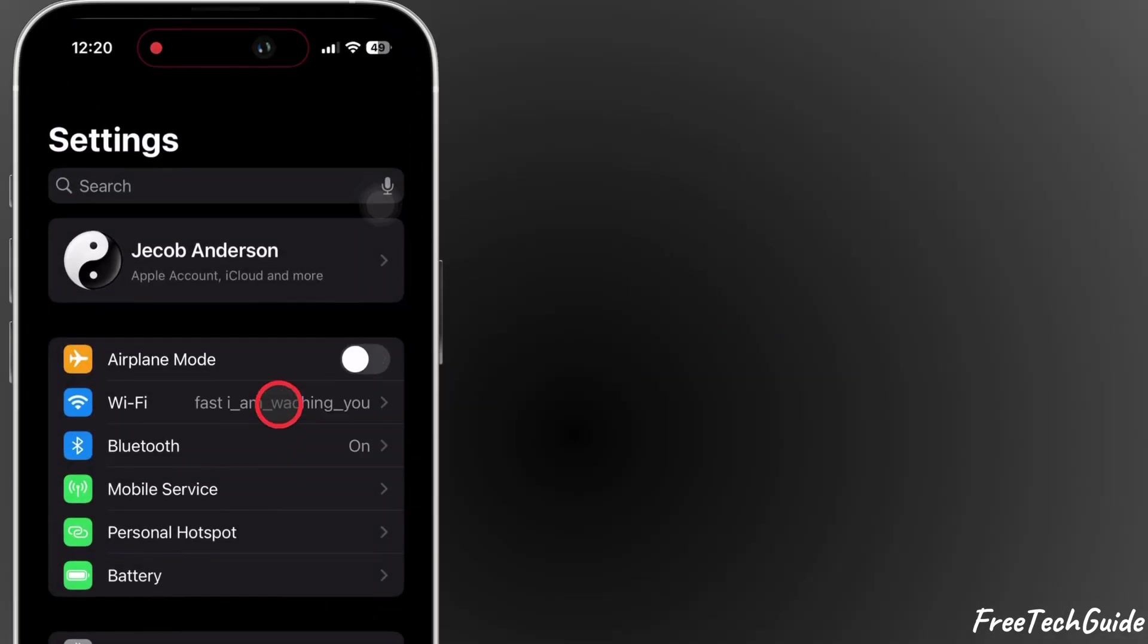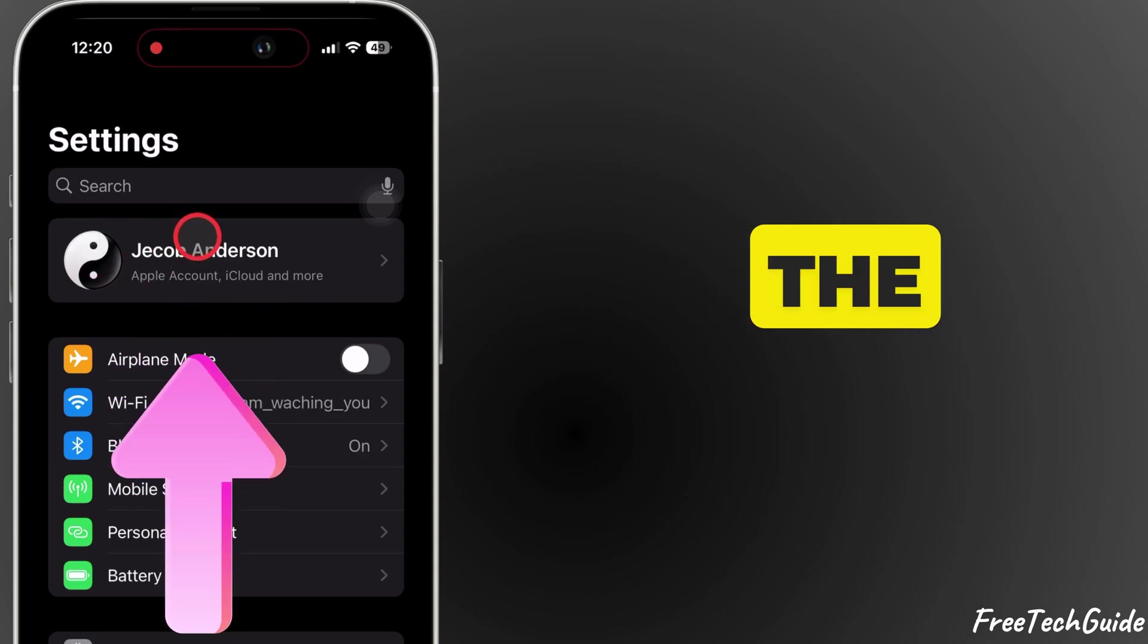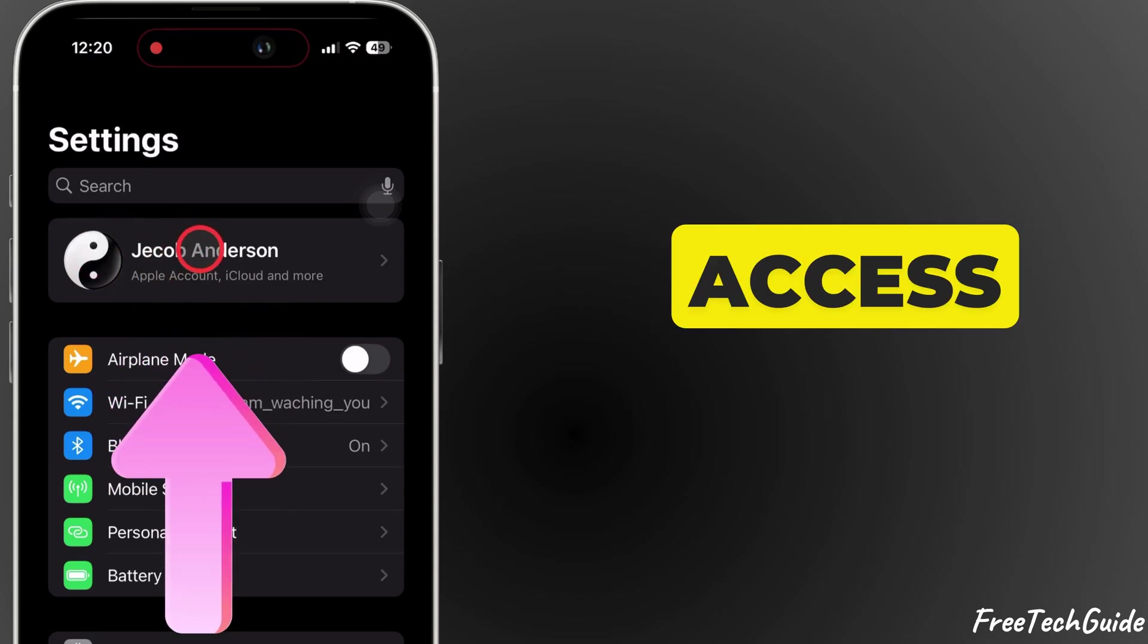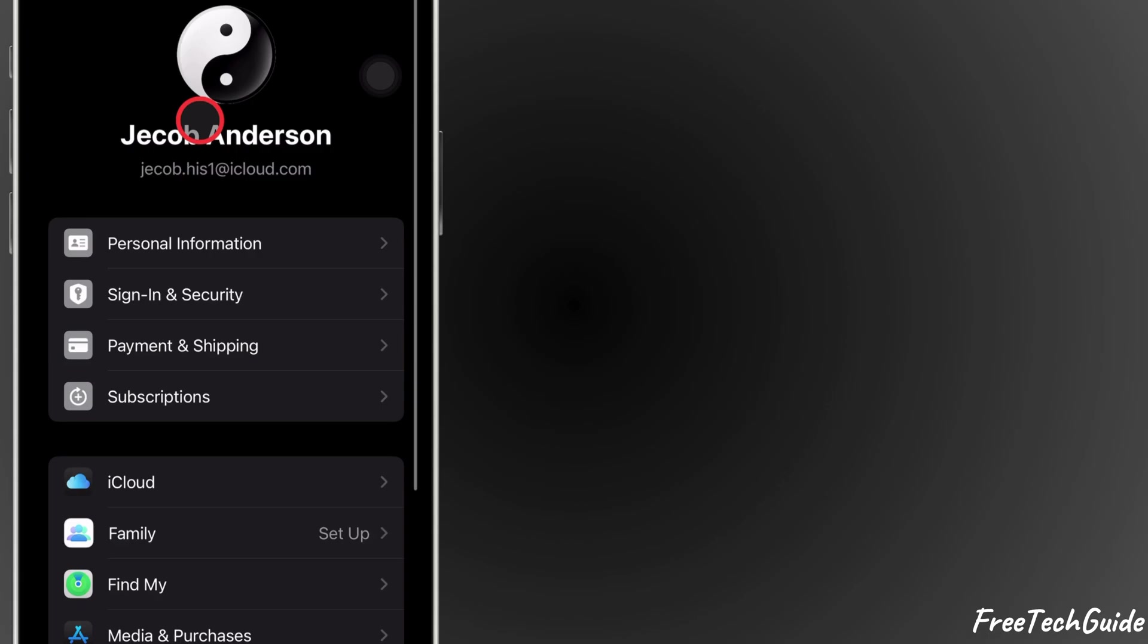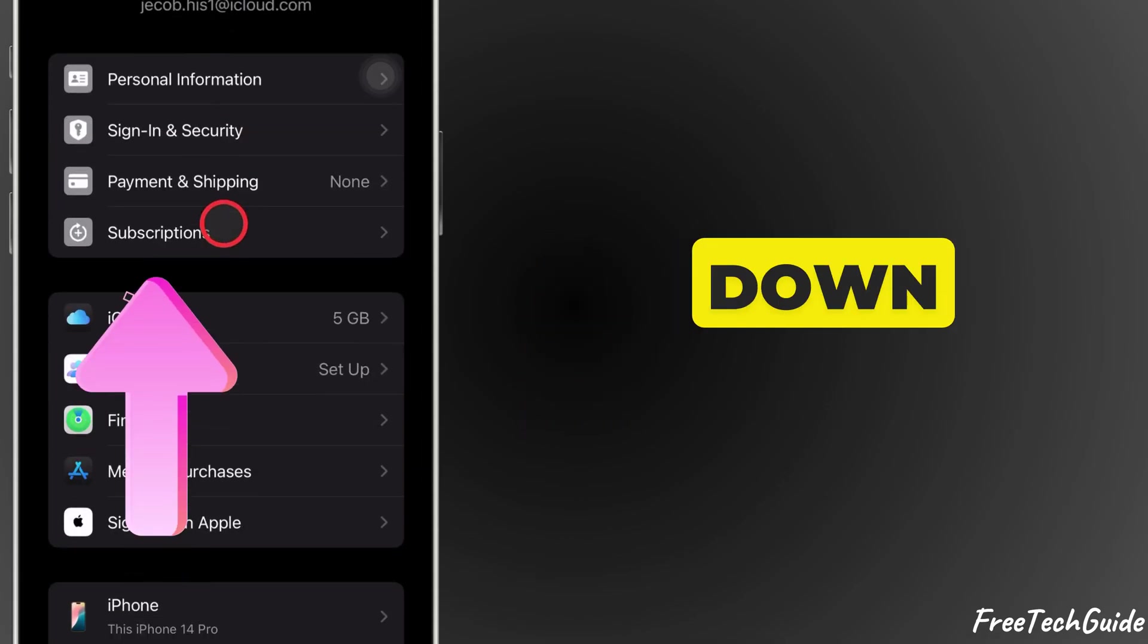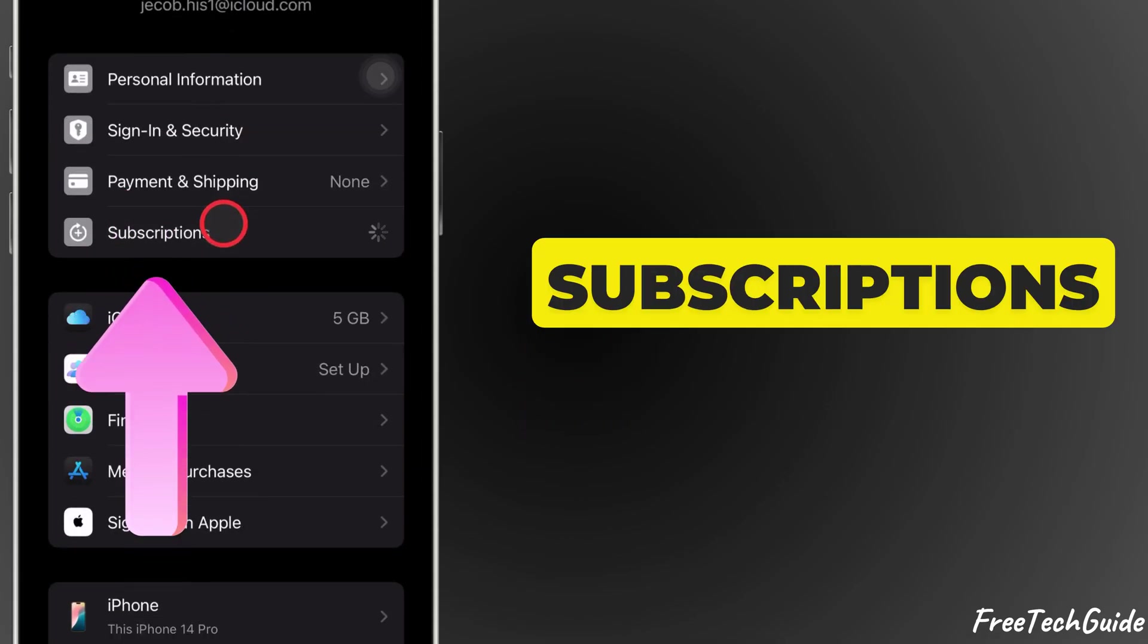Next, tap your name or Apple ID banner at the top of the Settings menu to access your account settings. In the next menu, scroll down and select Subscriptions.